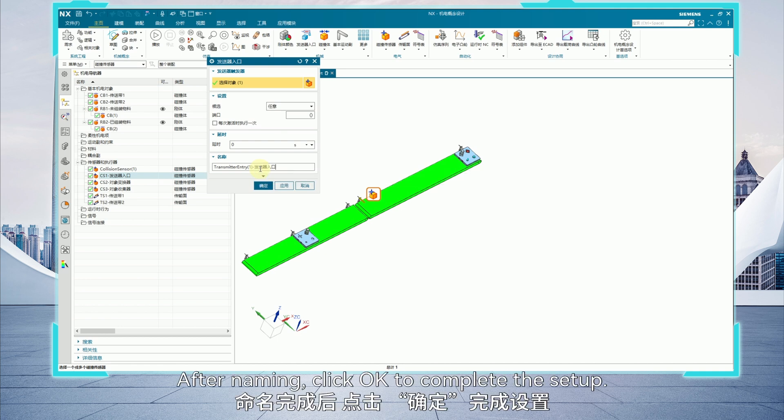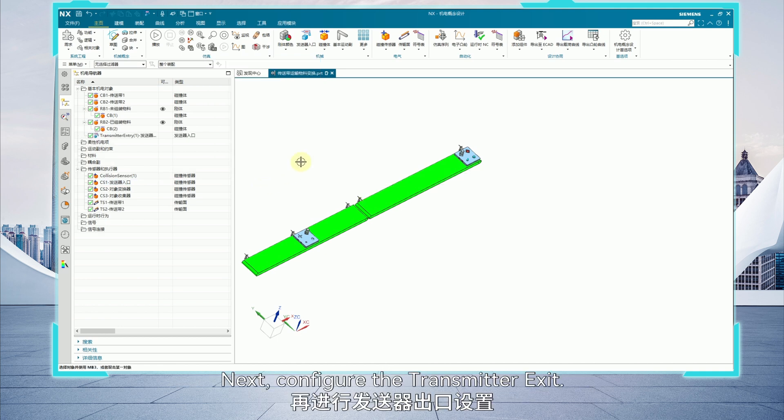After naming, click OK to complete the setup. Next, configure the transmitter exit.